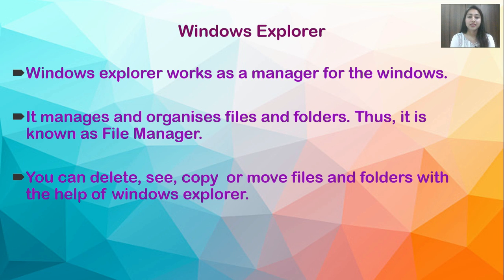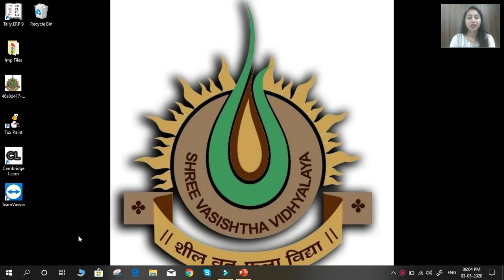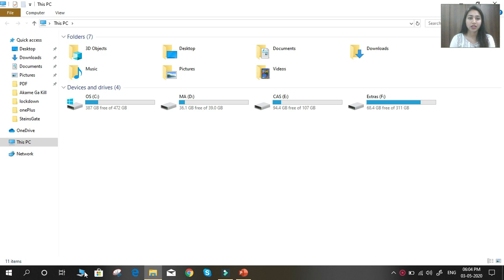You can delete, see, copy, or move files and folders with the help of Windows Explorer. To open Windows Explorer, just click on This PC and here you can see Windows Explorer is open. Windows Explorer contains your files, folders, and everything in it.